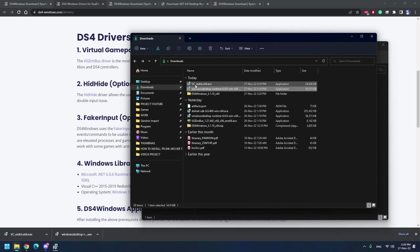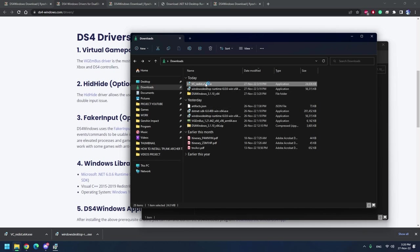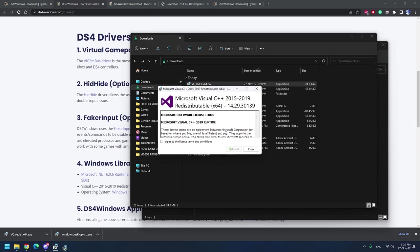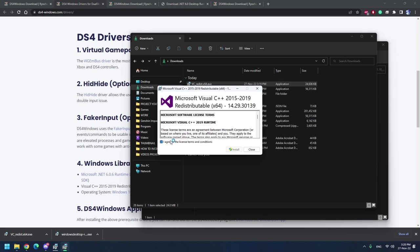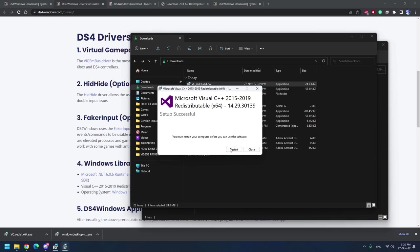And then also the VC redistribution x64. Download the x64 if your Windows is 64-bit, download the x86 if your Windows is 32-bit. Just install all of them just in case your computer doesn't have it unless you are sure you have it then you can skip these steps. And then you have to restart your computer.